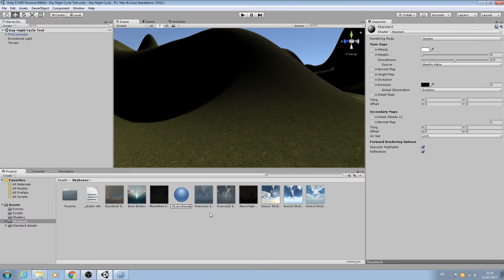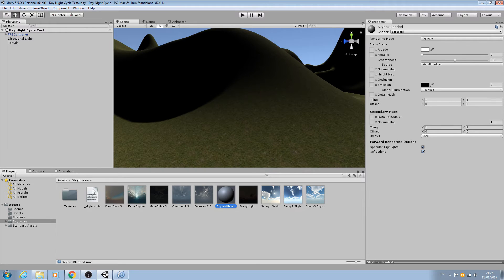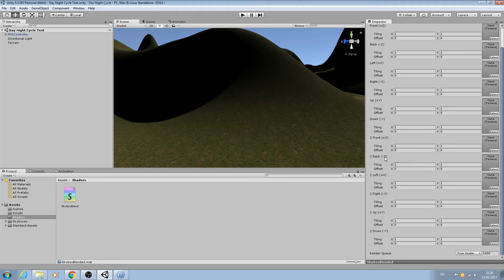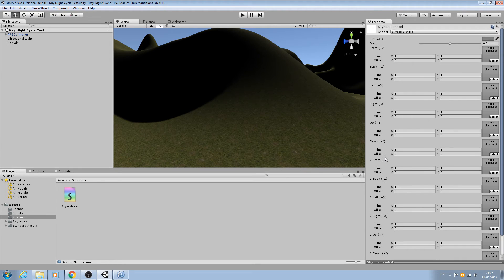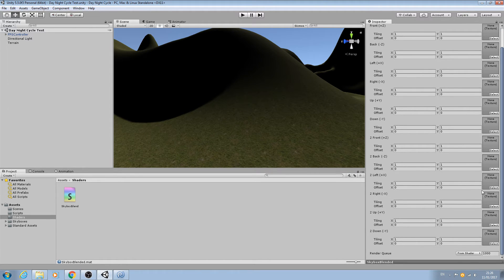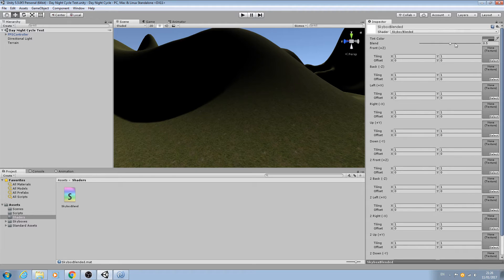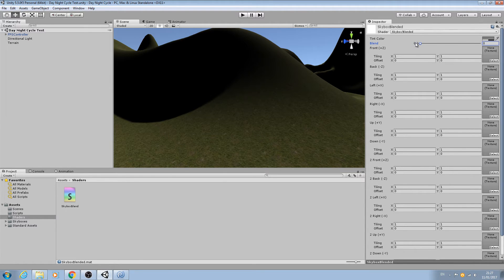Now we've created this shader, let's come back to our skybox. We'll create a new material and we'll call this skybox blended. Then we'll assign that shader to it. As you can see we now have 12 textures available to us and here's the blend. At the moment it's at the middle at 0.5, we're going to change it between zero and one.